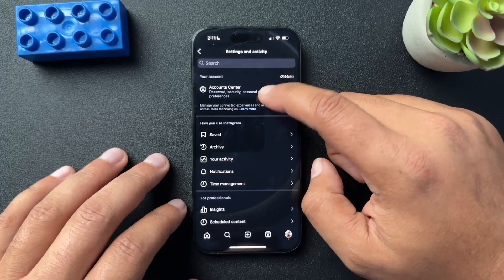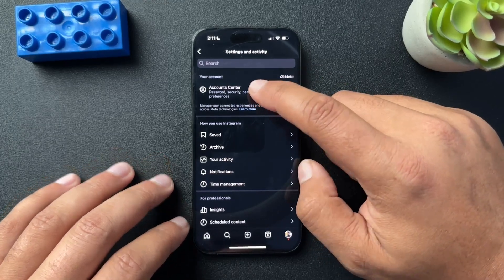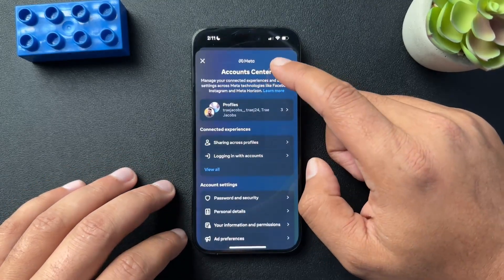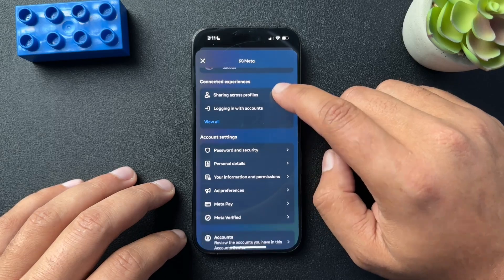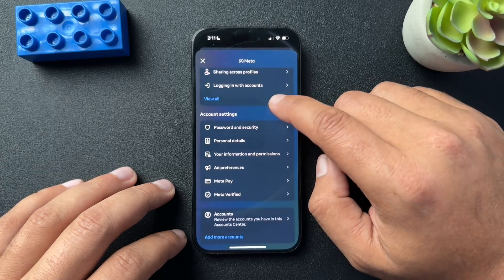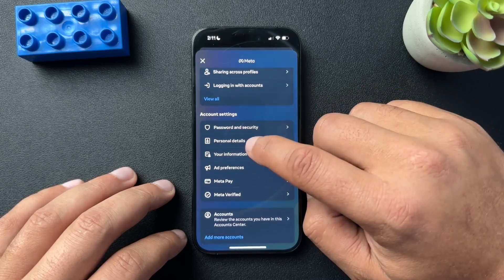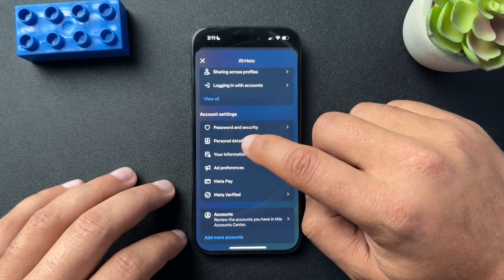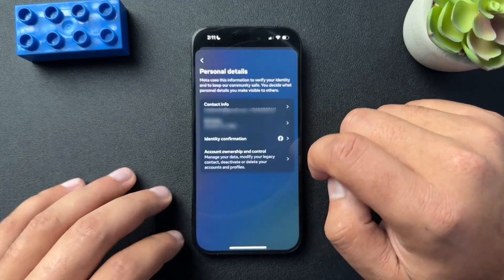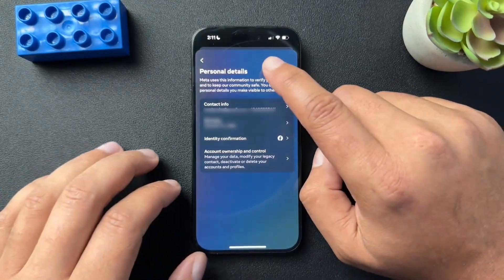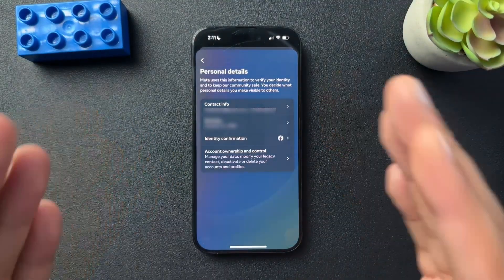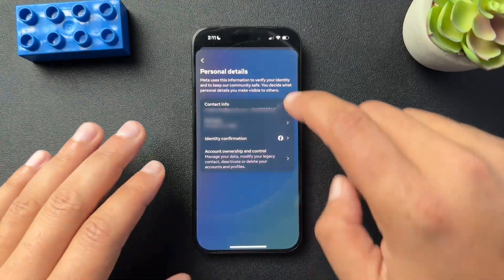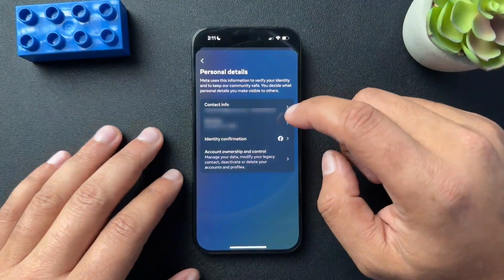We're going to go to our accounts center, first option. We'll open this. Inside of account center, we will find personal details and open that. Now, this page is probably going to be blurred because this is my actual personal details.